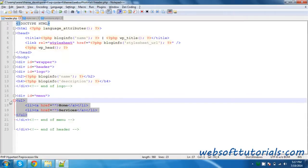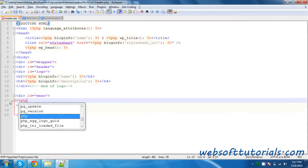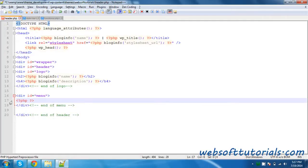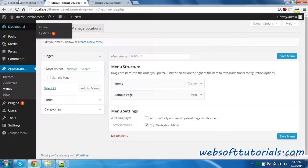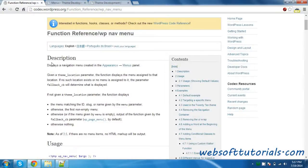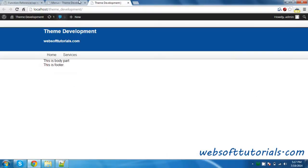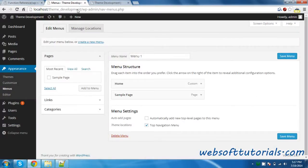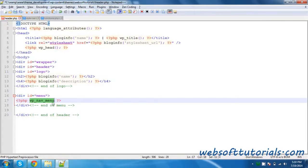For that we will go to the header.php file, where the menu code is written, and we will write some PHP code to make it dynamic. In order to make it dynamic, we will write wp_nav_menu. This function displays a navigation menu created in Appearance > Menus — whatever menu you have created there, this function will return that menu.